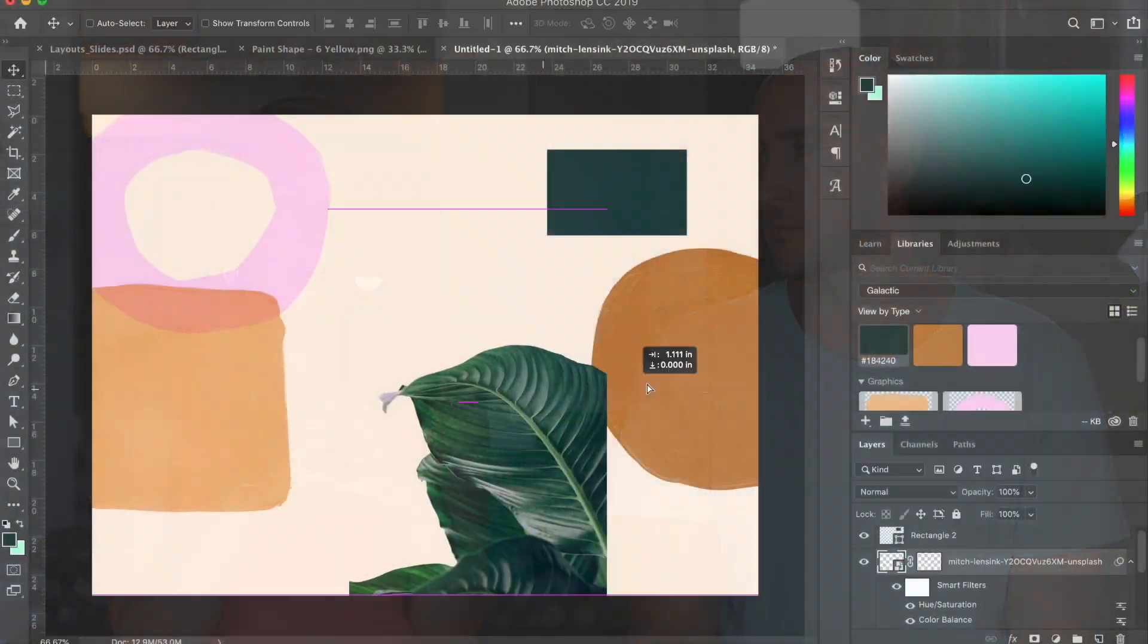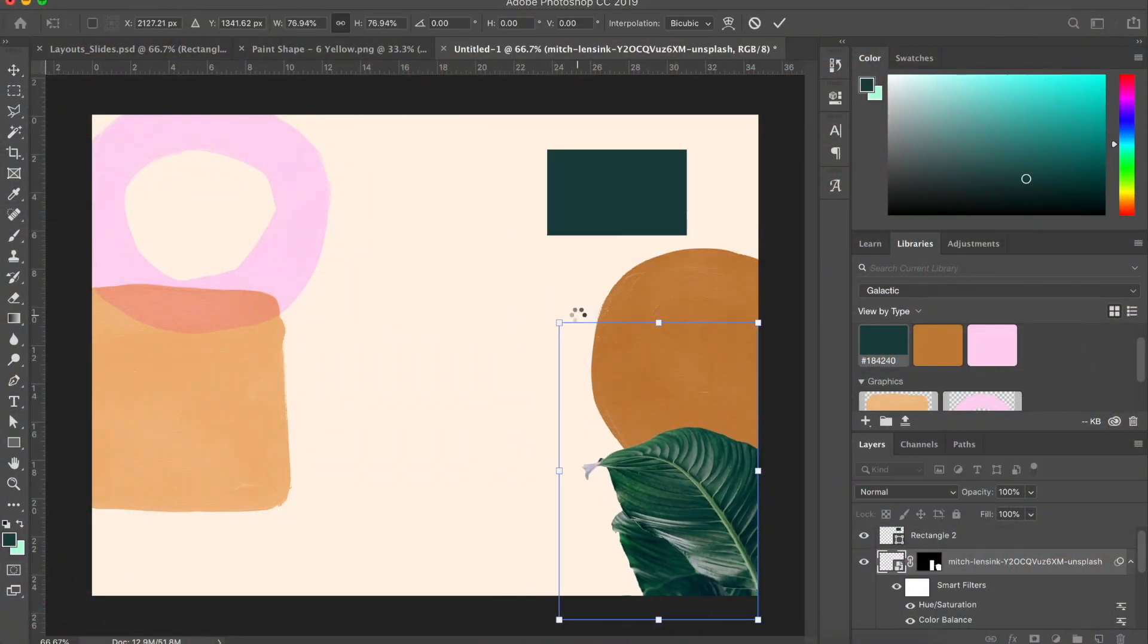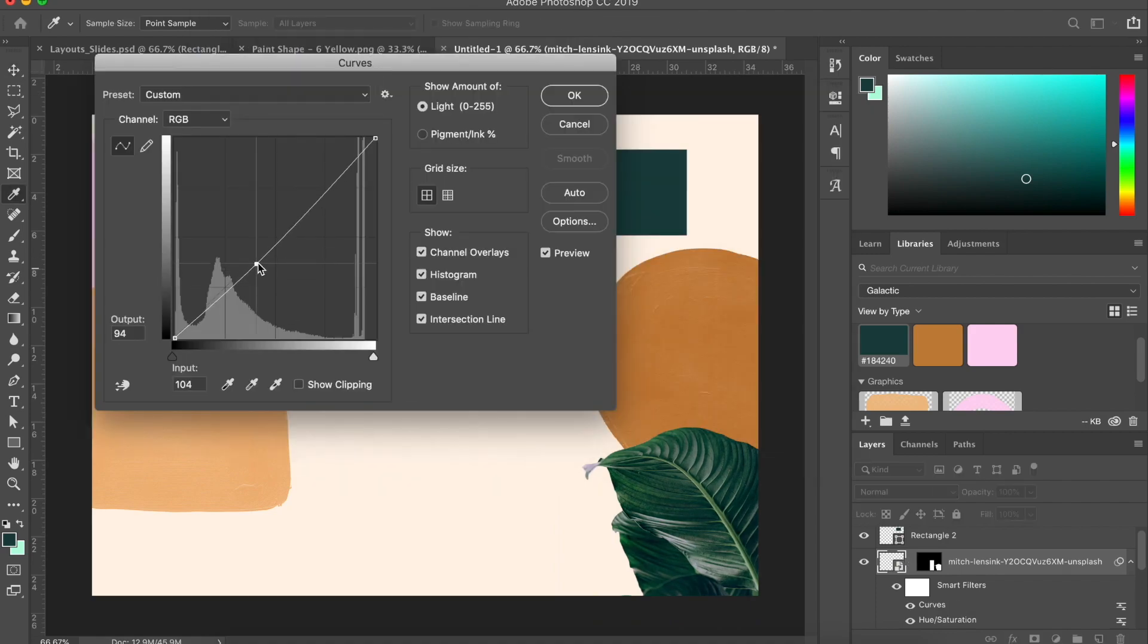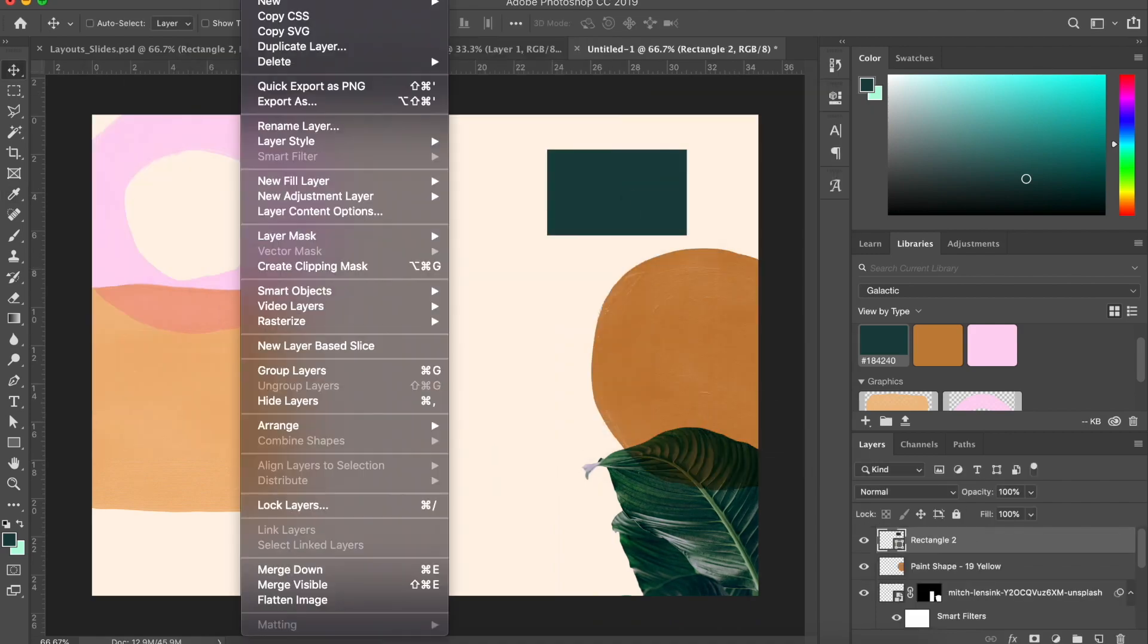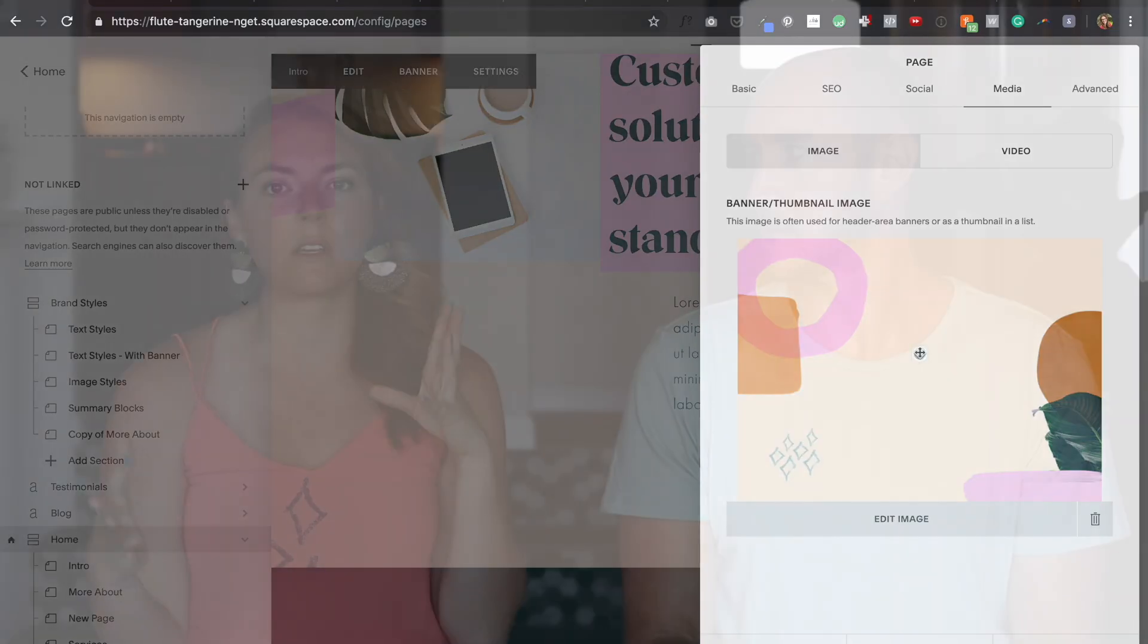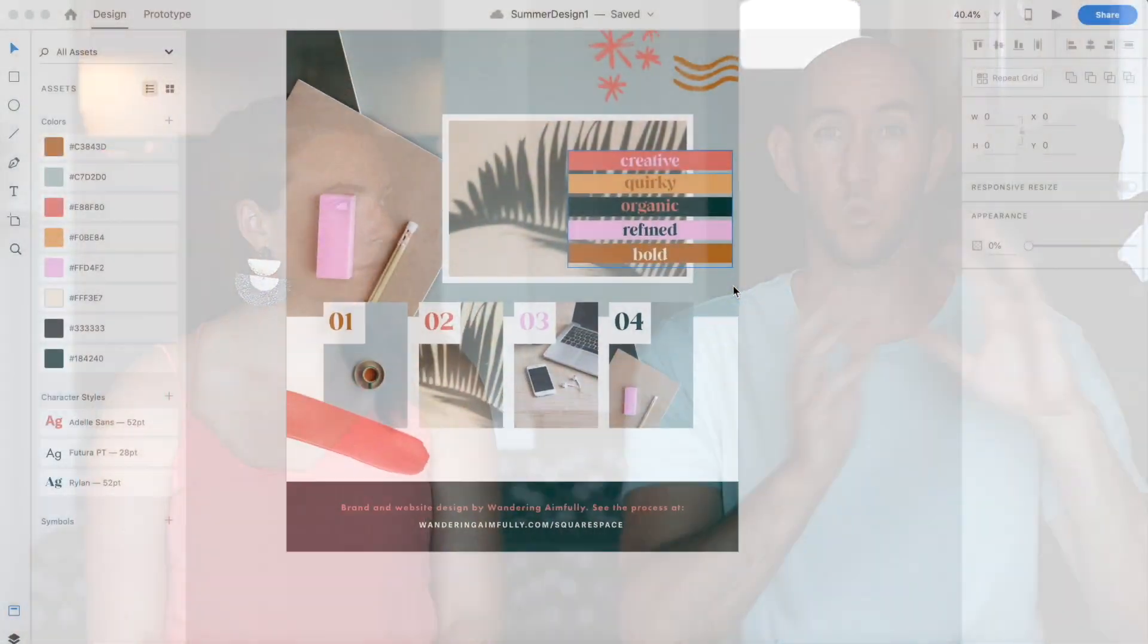That's going to be adding design embellishments and design treatments to the photos and things like that. So you're going to see all the ways in which I do that and all the ways in which I complete this Squarespace design in this video.